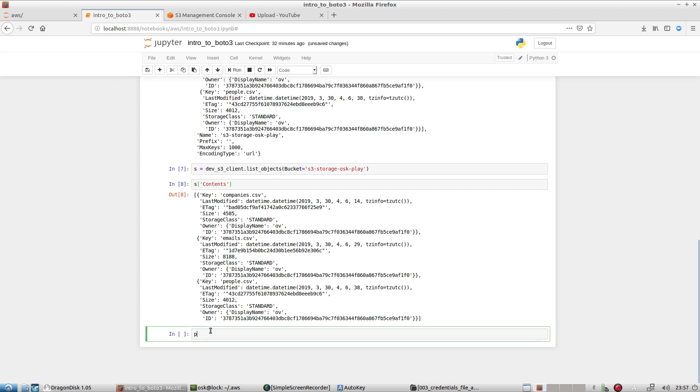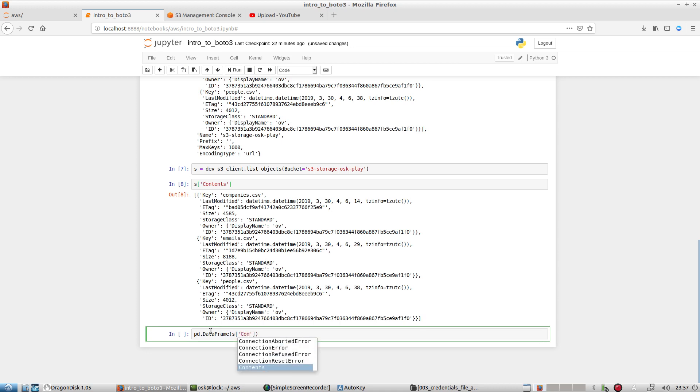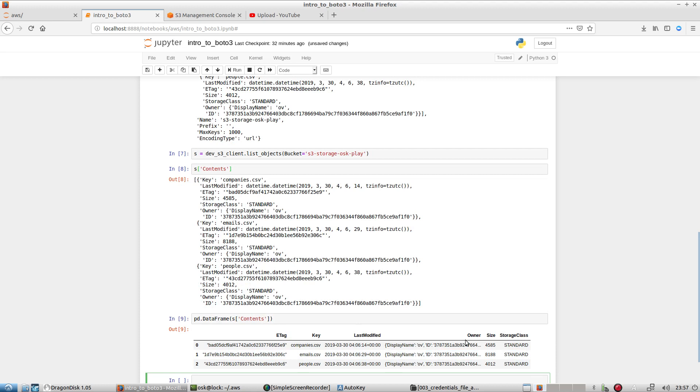So if I want to use pandas to create a data frame and then later export this to a CSV or work with the data a little easier, I can just hit PD data frame S contents. Of course, I would have to save this to a variable if I wanted to actually use it later, but otherwise PD data frame S contents, hit shift enter. And you see now it's a data frame.